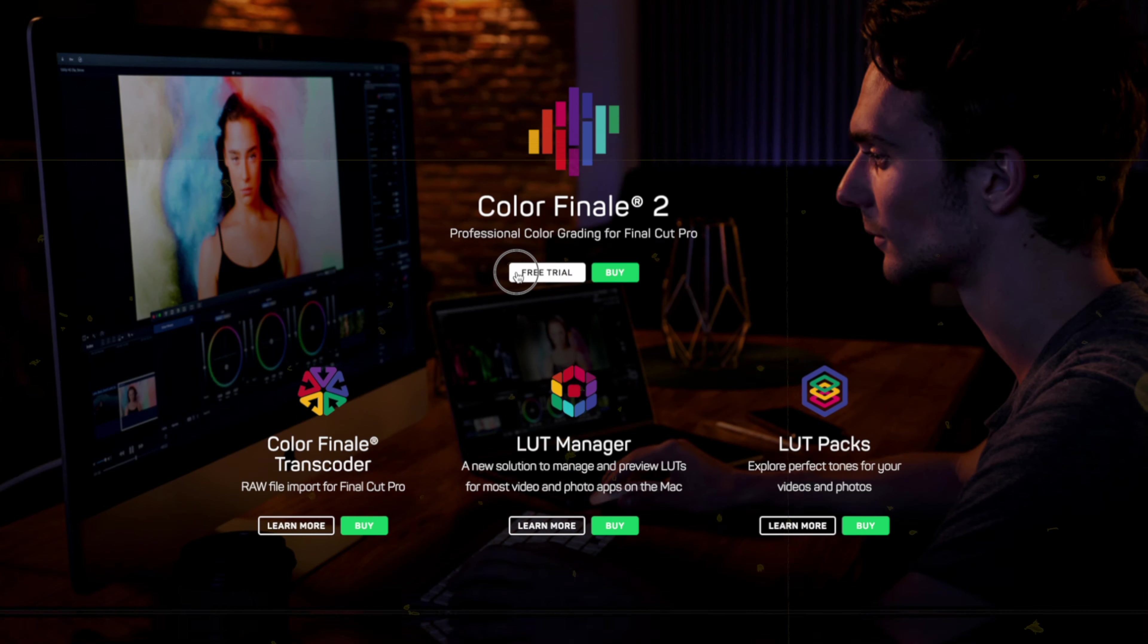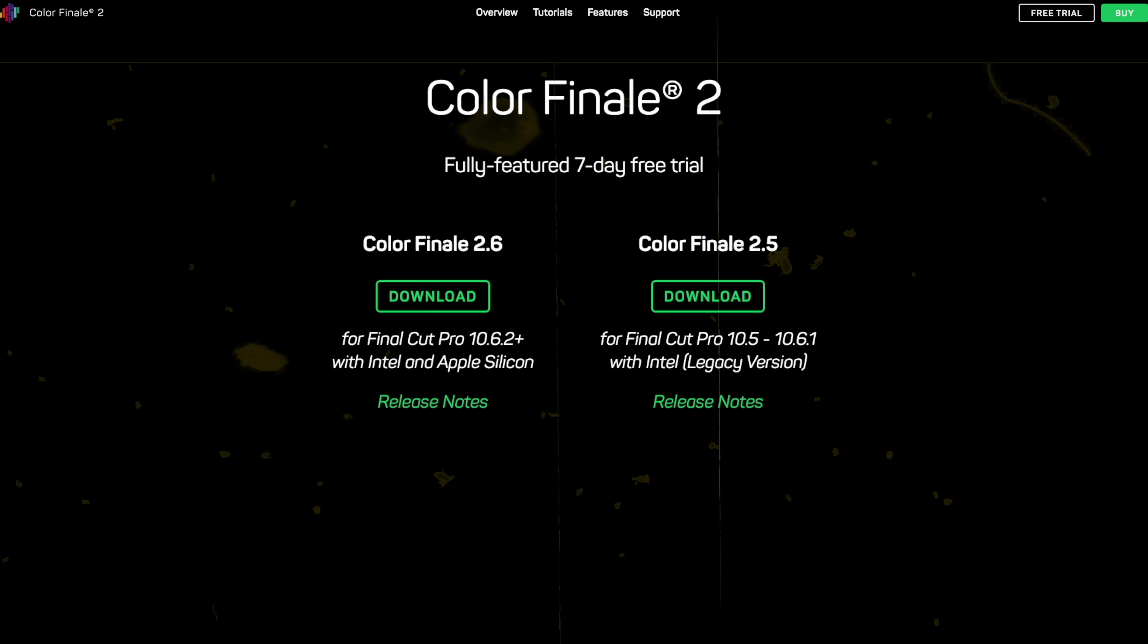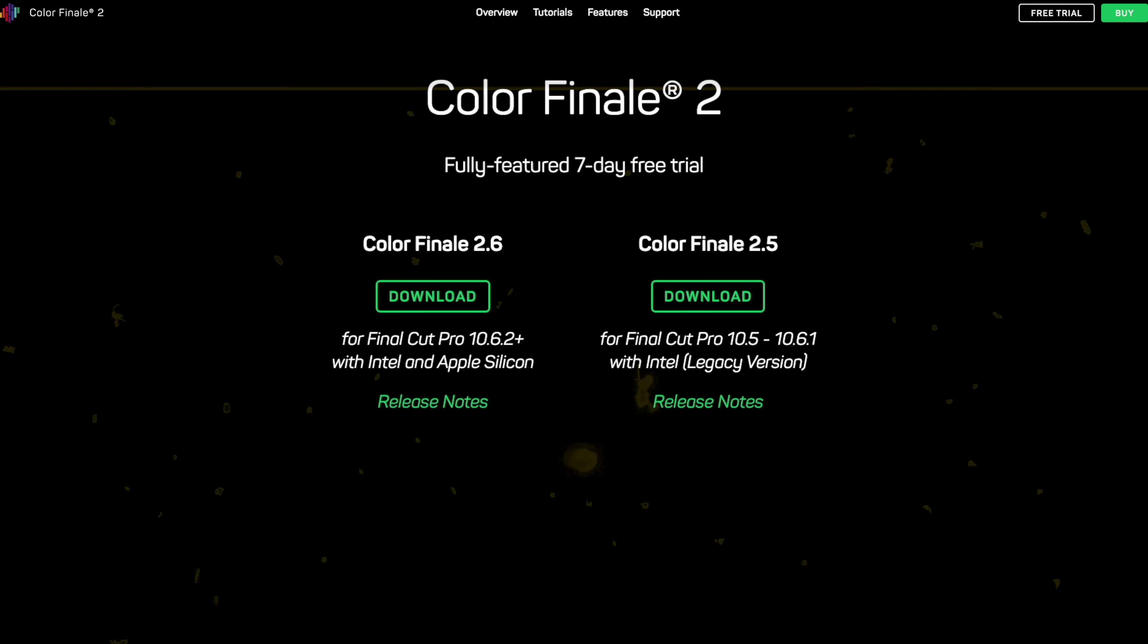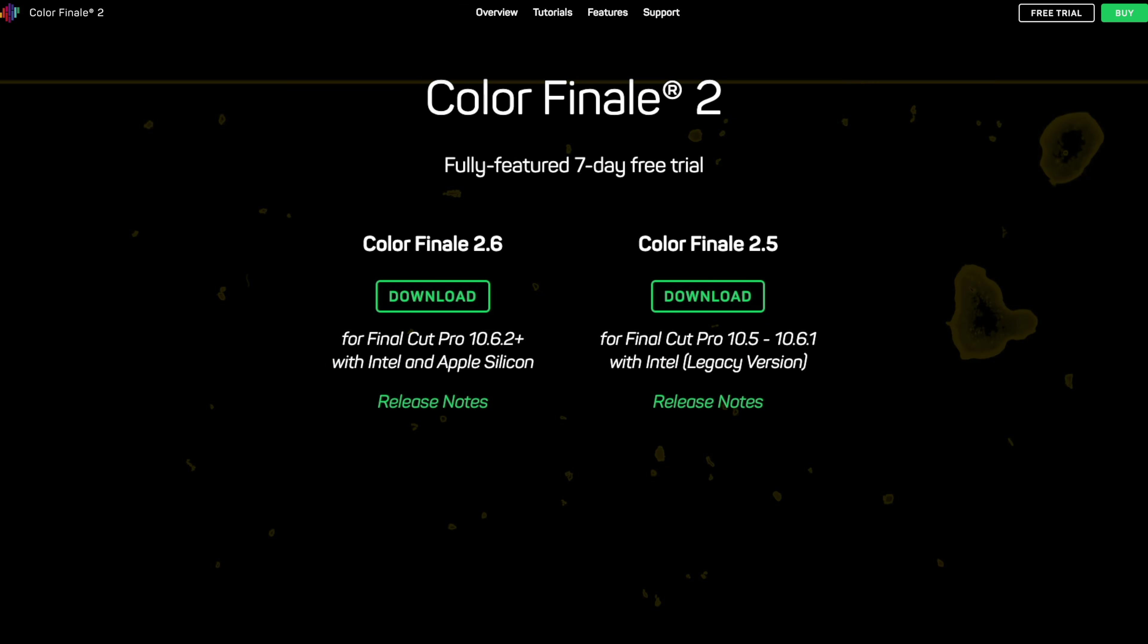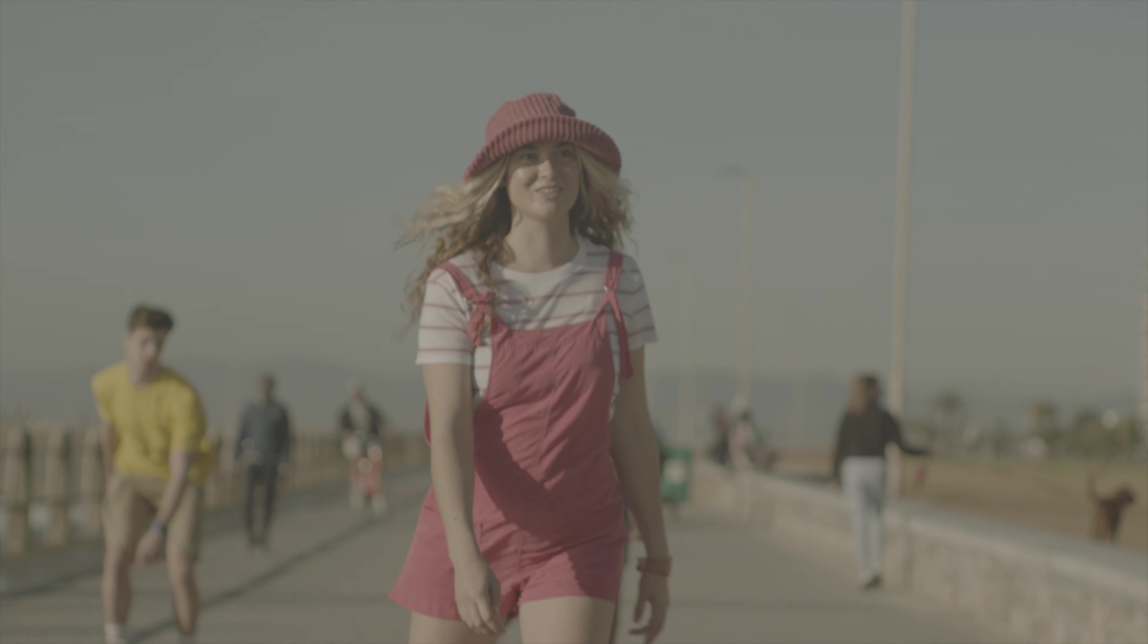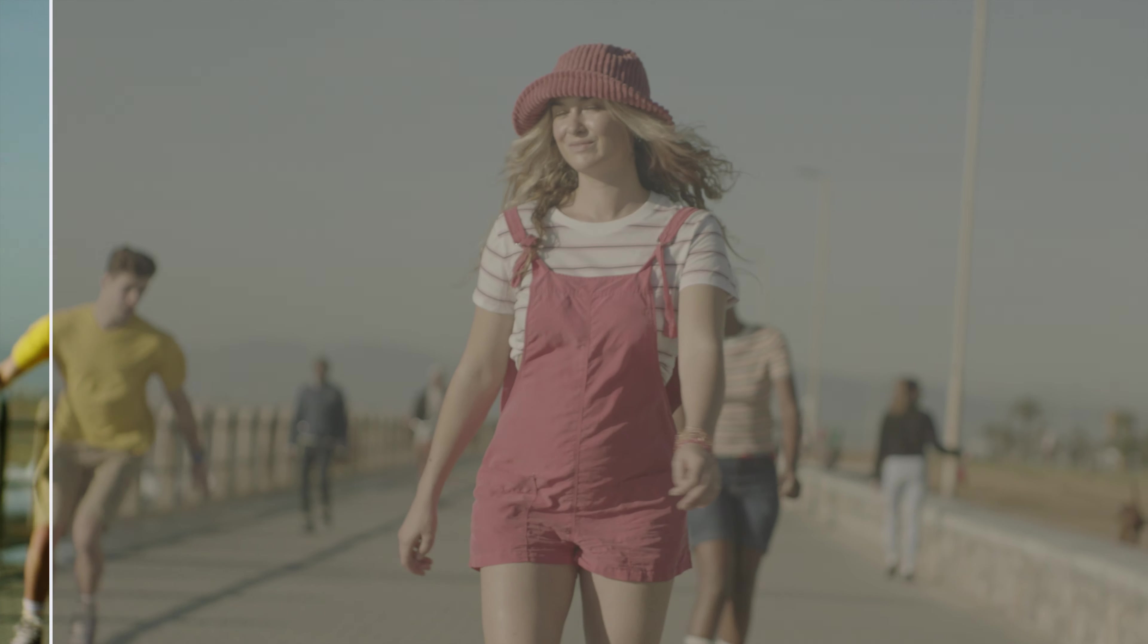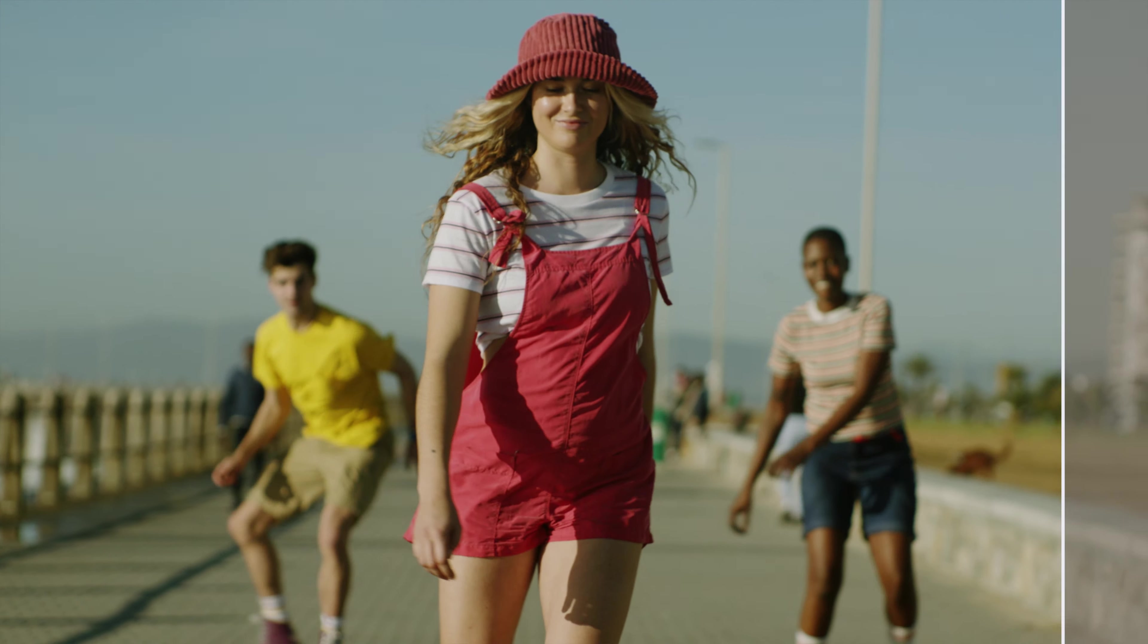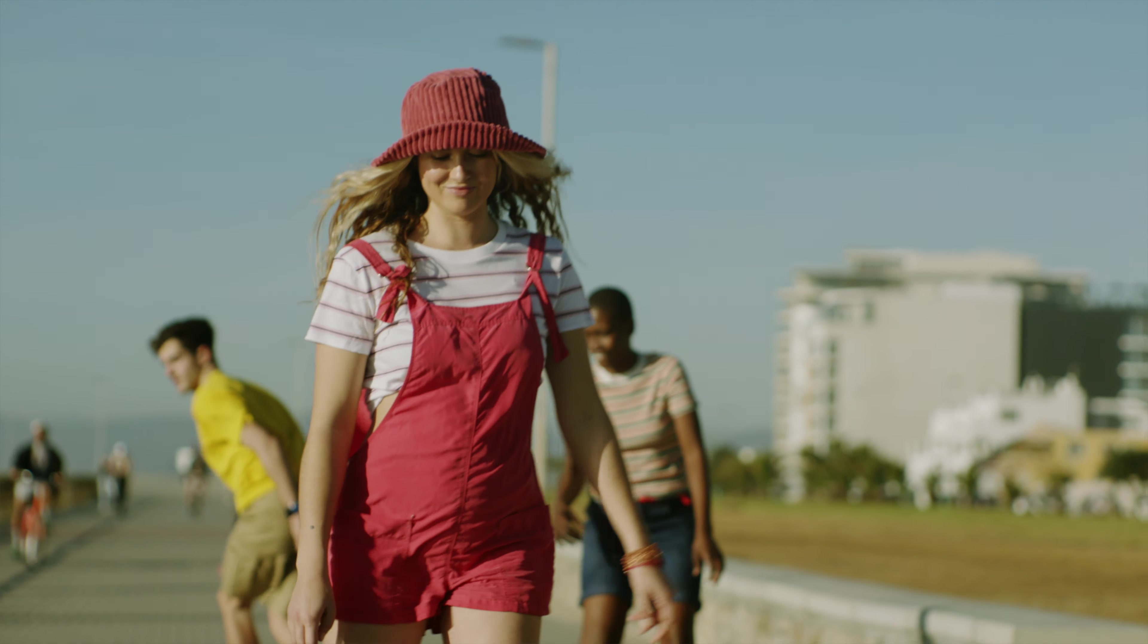Follow along with our free 7-day trial, link in the description. Experiment with the other blend modes too, like Screen and Hard Light, and see where the result takes you.